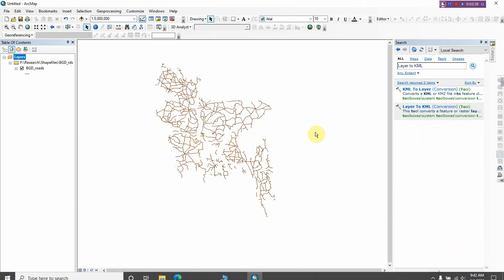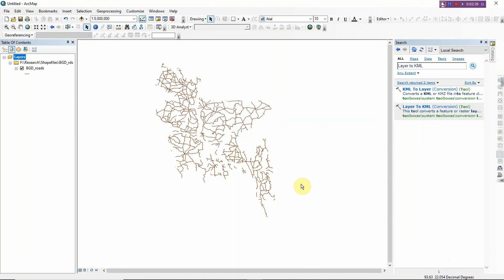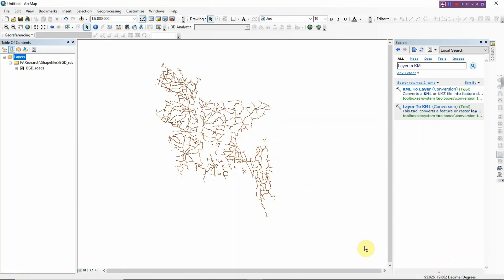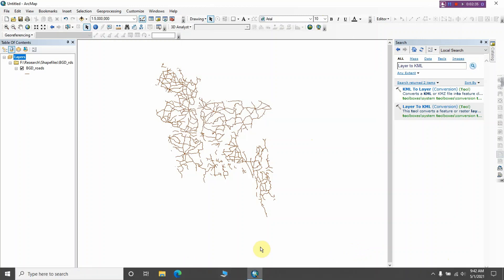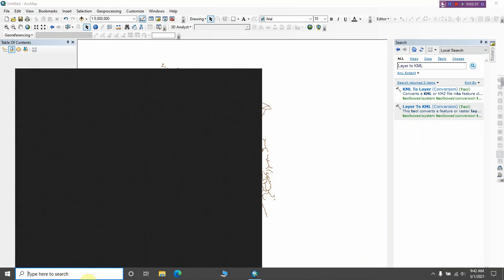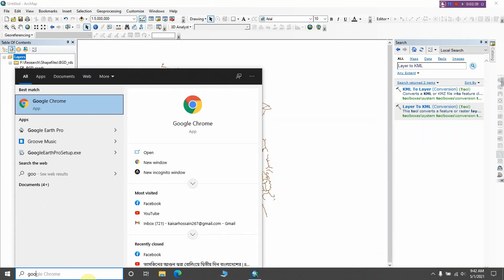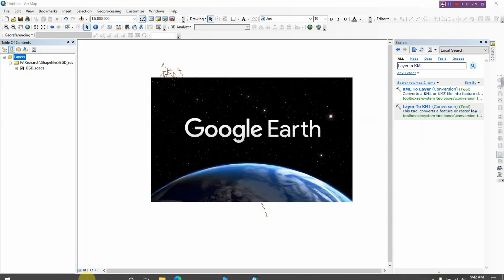So let's cross-check whether our conversion has successfully been done or not. So open Google Earth Pro.